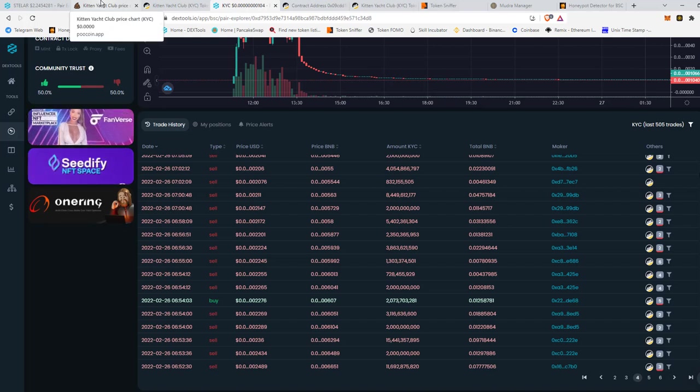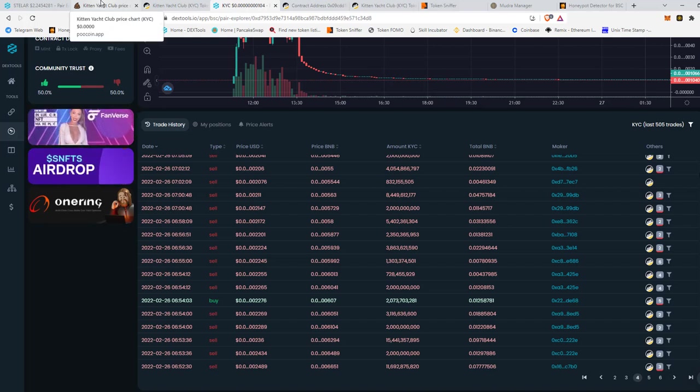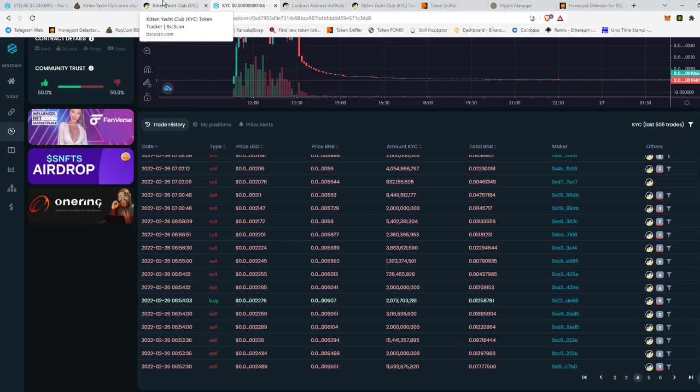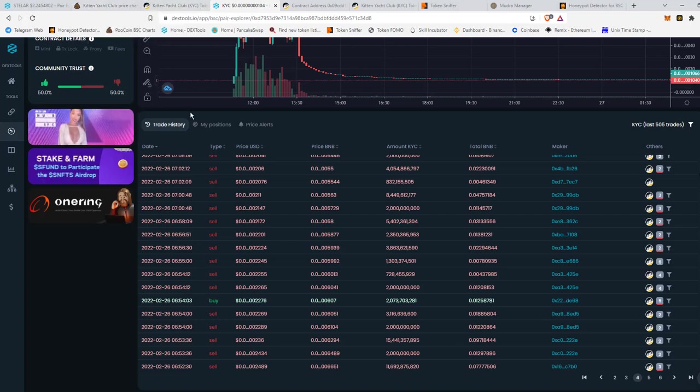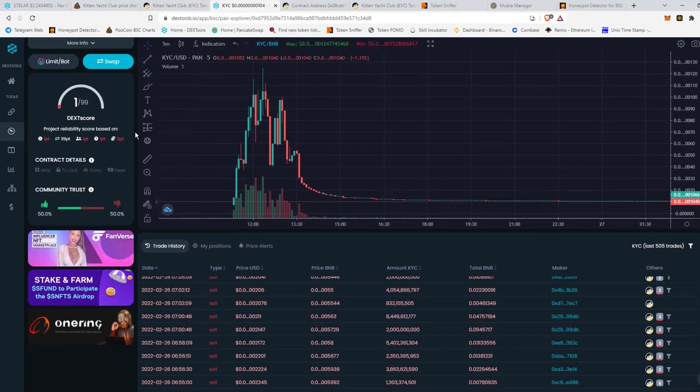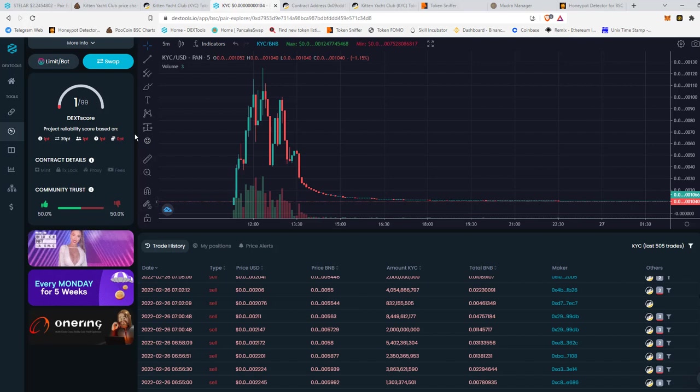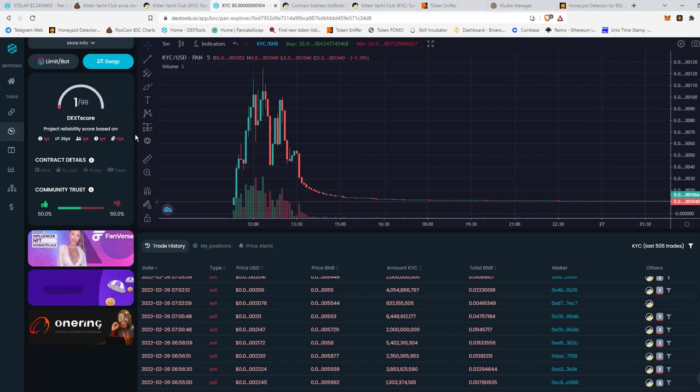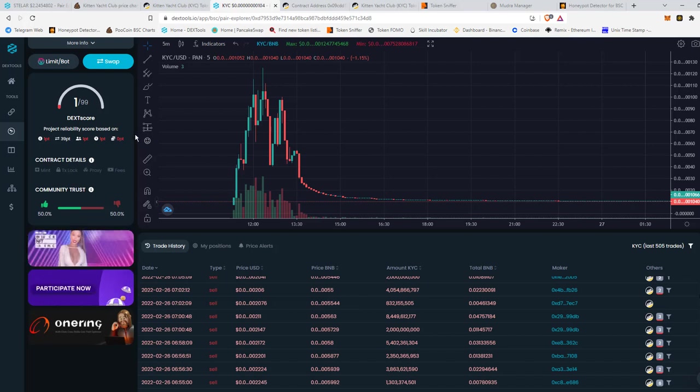So in basic, that's kind of what a rug pull is. And definitely keep an eye out on that if you bought a token. And if you do see a large sign of that going on, it's best to get out as soon as possible so you don't lose your money.